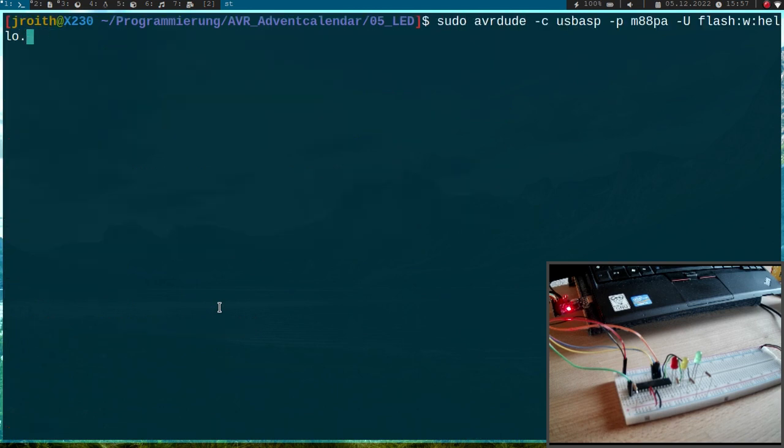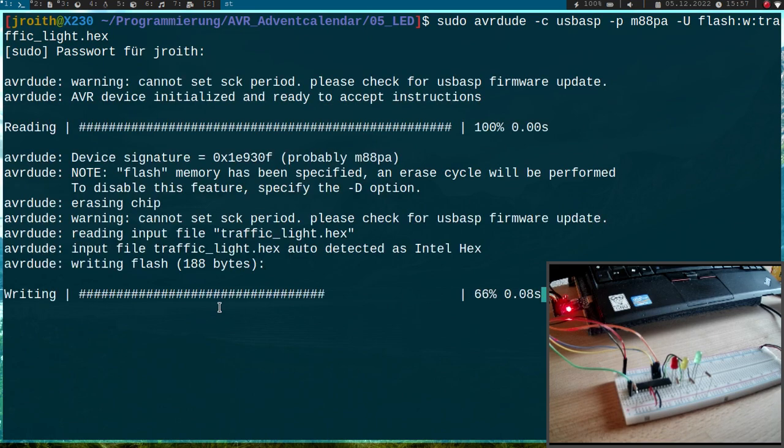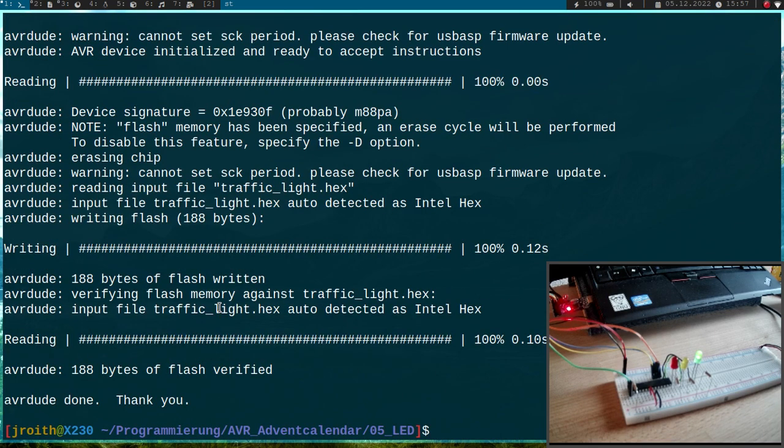And now let me flash the program. So I want to flash traffic_light.hex. I have to give it my password.